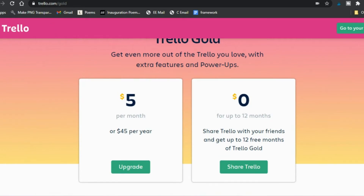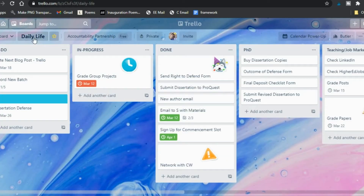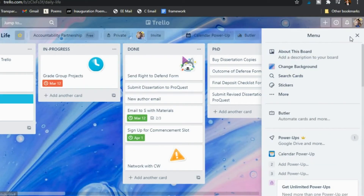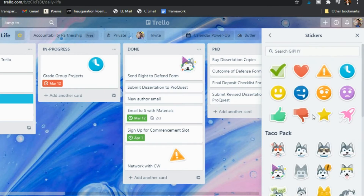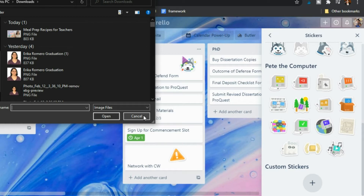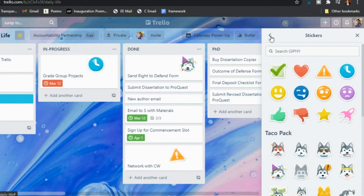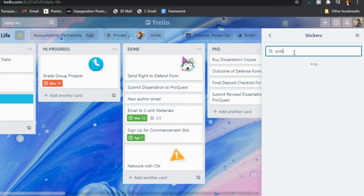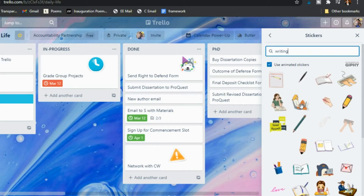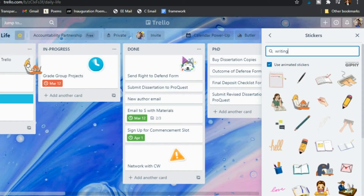So I'm going to go ahead and go to my board. This is my daily life board — just a summation of what's going on, what I have to do, what's coming up. As you can see, I do have some stickers here that were not in the free version. If you go to 'Show Menu' on the right, you can click 'Stickers' and you see them right here. You have all the ones that come with it, and you can also create your own custom stickers using images you create.